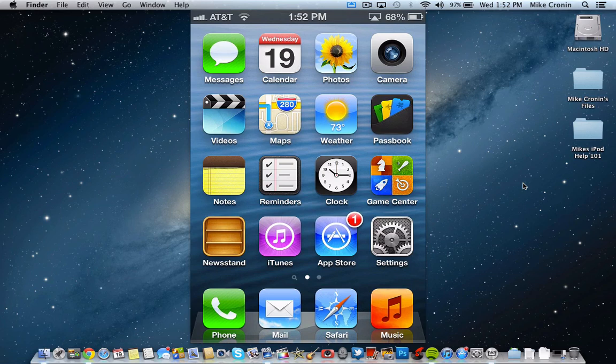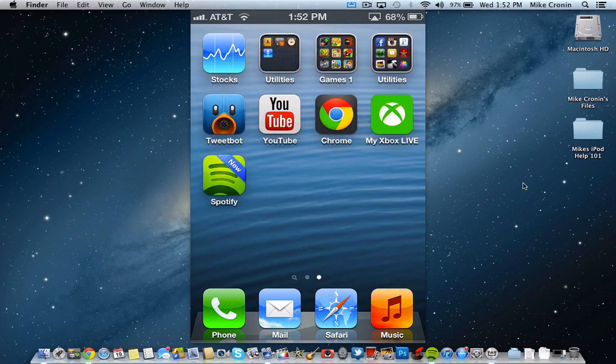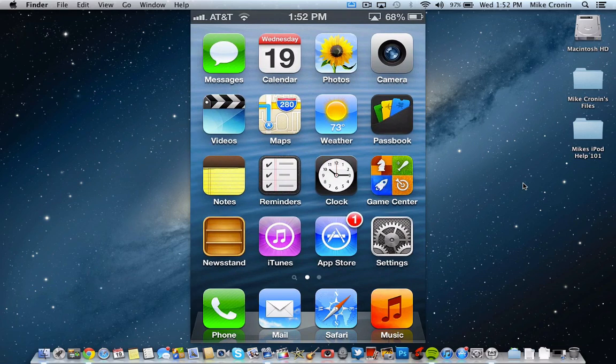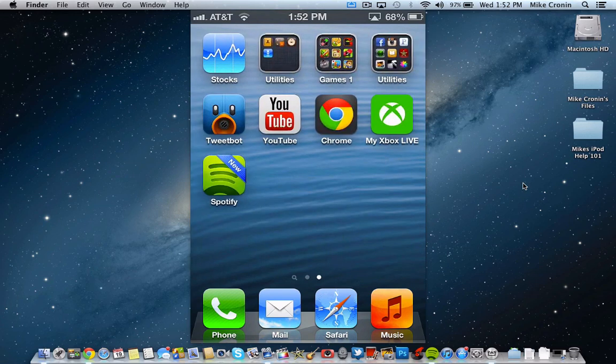You will notice that the YouTube app is now off your home screen. Apple no longer supports the YouTube app. It's not hidden in a folder or anything. It's just off. Now, if you're wondering what this new YouTube icon is over here, it's Google has developed their own app. And I'll explain all this now.